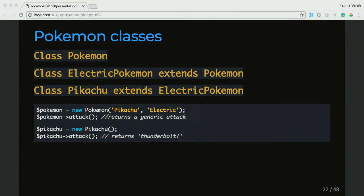So thinking about this code, we don't want to create generic Pokemon anymore — we have typed Pokemon and classes for specific Pokemon. So how can we still keep the functionality in that parent Pokemon class and be able to create multiple types of Pokemon, but not be able to create a generic Pokemon object? OOP gives us a way of doing this called interfaces.